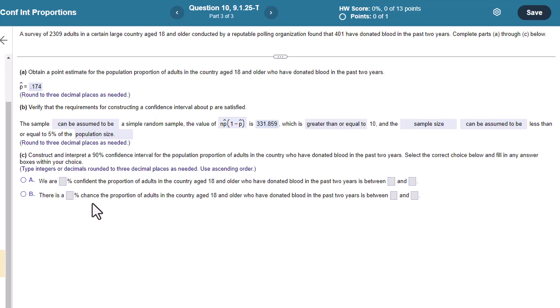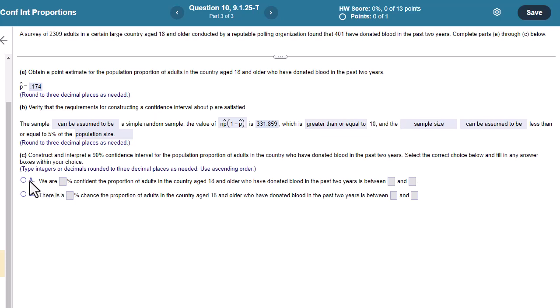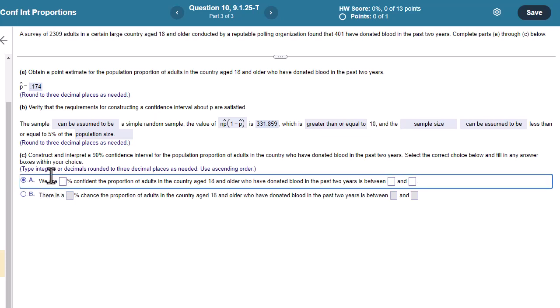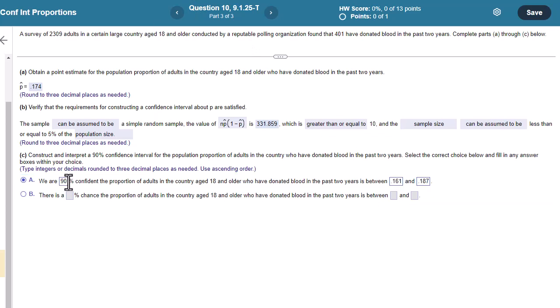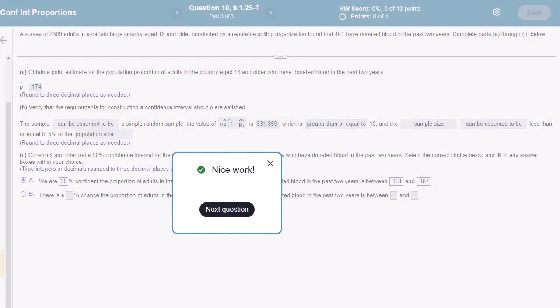And recall, when interpreting confidence intervals, we want to avoid using the word chance and probability with these. We really want to make sure that it's clear that our confidence is about the interval itself, the methodology of creating the interval. So it's this first one here. Okay, so 90% confident proportion adults is between 0.161 and 0.187. All right, so I hope that helps.